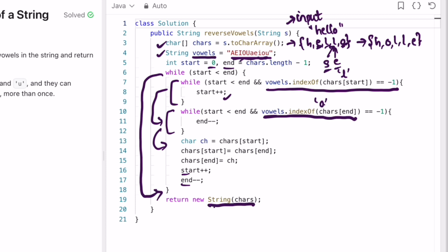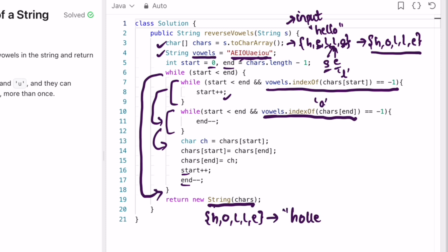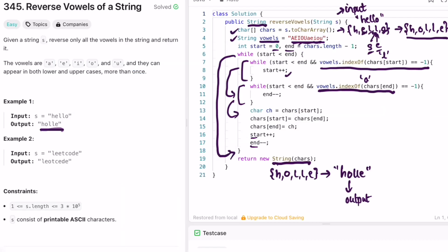The character array now contains h, o, l, l, e and we convert it back into a string, giving us 'holle', which is the expected output. The time complexity of this approach is O(n) where n is the length of the input string s. The space complexity is O(1) because we are not using any extra space to solve this question. That's it — thank you for watching and I'll see you in the next video.